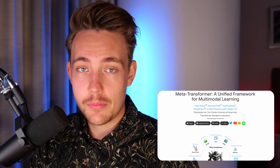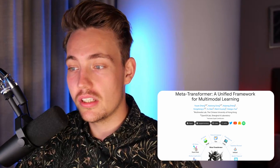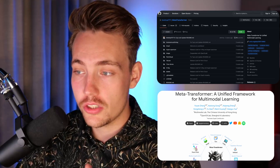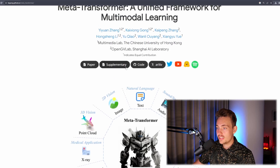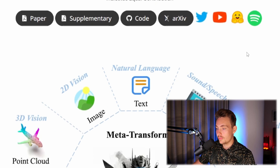Now we're going to jump into the project page, go through it, see some examples, and see what the model does. Then we'll jump into the GitHub repository together with the paper. Most of the things are actually here on the project page, where we can see the paper, supplementary code, archive, Twitter, YouTube, and so on.